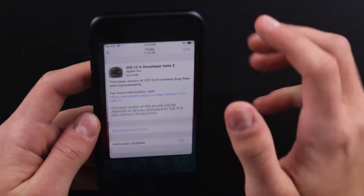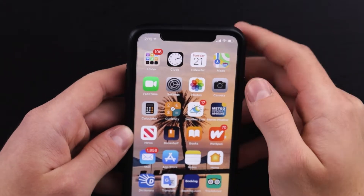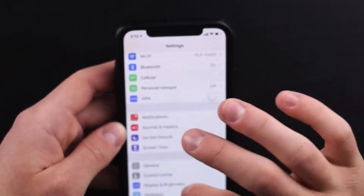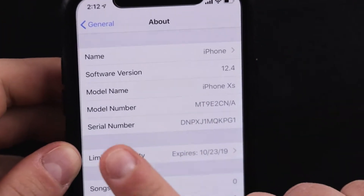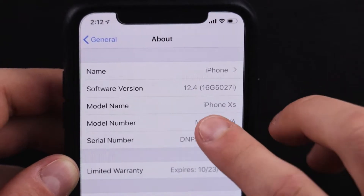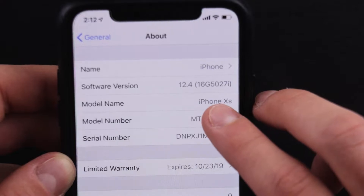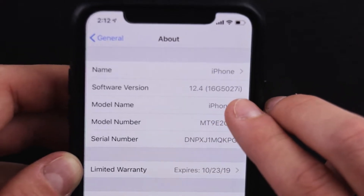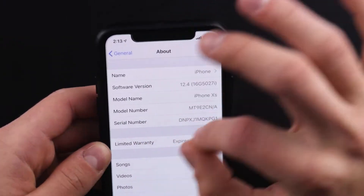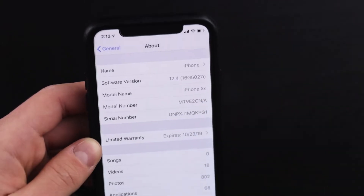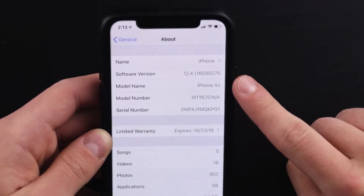This is a very small update at about 80 megabytes, and I'd like to show you why that is. If we go into Settings, then General and About, and take a look at the software version — we tap on 12.4 and we can see that we are running 16G5027I. The I at the end is very important. In the past, we would have G at the end. This is the same build number as Beta 1, but with an I instead of a G — G being a very unstable version, so I is a little more stable.